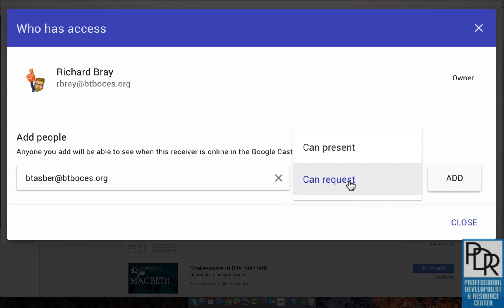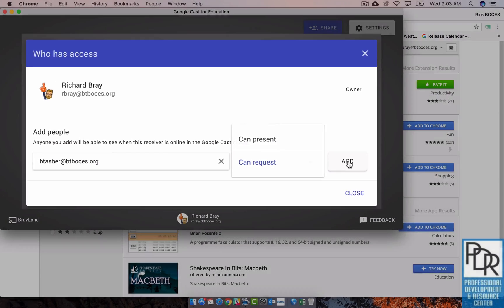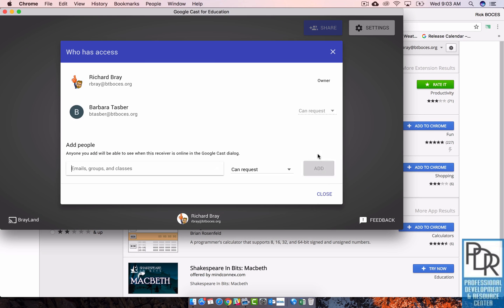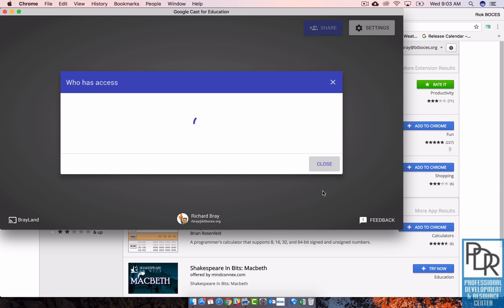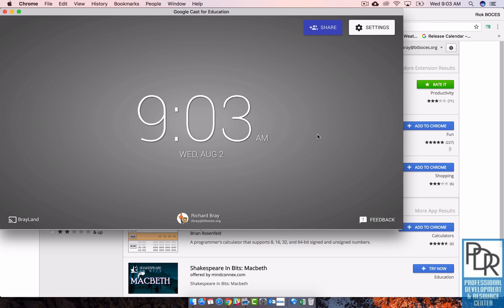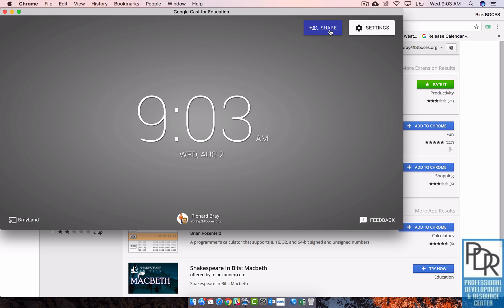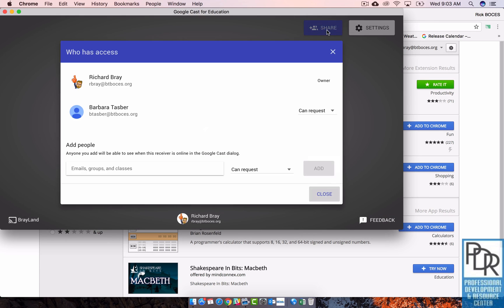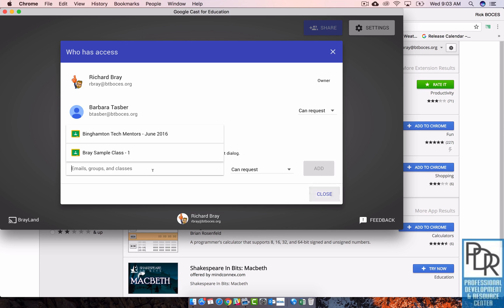So we suggest can request. And I'm going to say add and close. And we're good to go. This person can now share their screen with me. If I want to add more people, all I have to do is hit share. And it's just like any other Google product, I can add them down here. Now you may have noticed that when I click down here, Google Classroom lists come up.